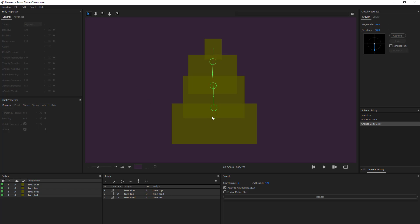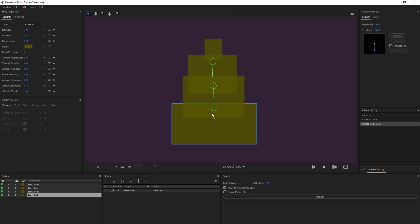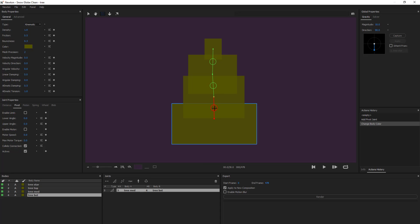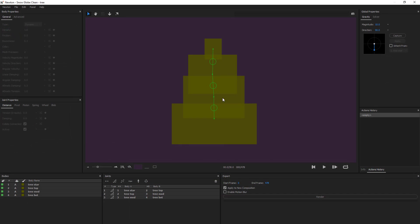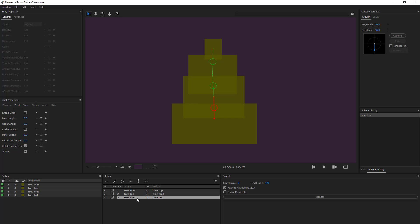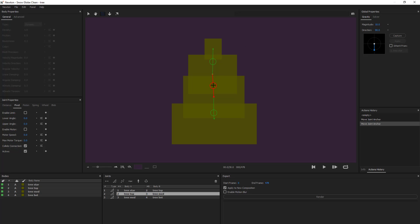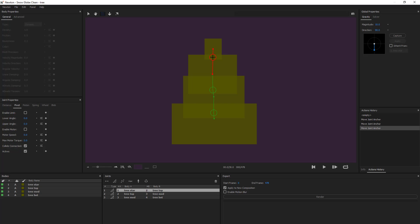From here I need to create the axes for these objects by adjusting the anchor points. The base of the middle objects is really low in the tree — about halfway through the base. Back in Newton I'll adjust the anchor points using the anchor tool. This pivot goes down to the end of the middle layer, the next one down a touch, and the star's pivot up a tiny bit. Now I have a chain of elements that allows them all to move on axes.